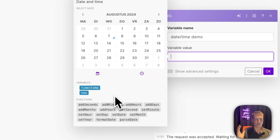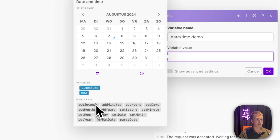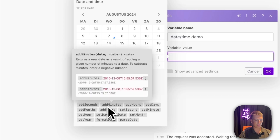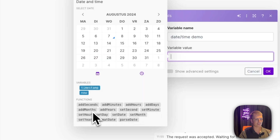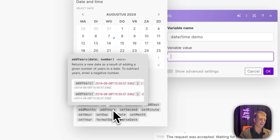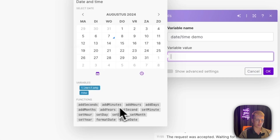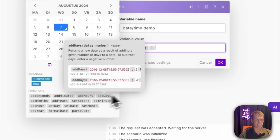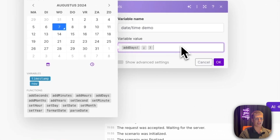Now we get into the functions, where things get more interesting — and maybe a bit more complicated. You have add seconds, add minutes, add hours, add days, add months, and add years. It's pretty clear what each does, but let's experiment with one. Let's try add days.